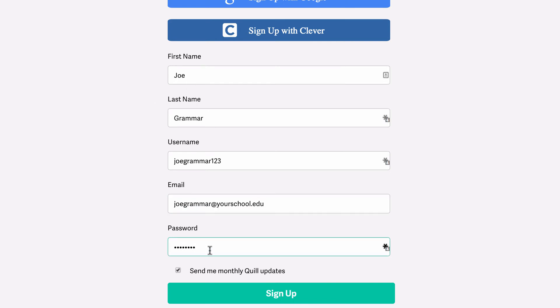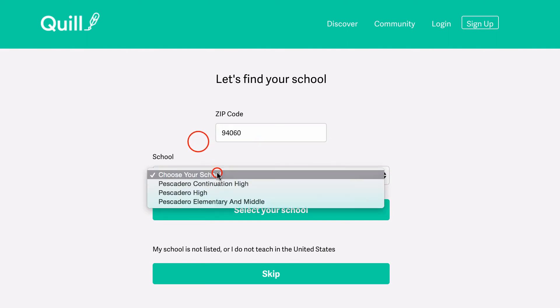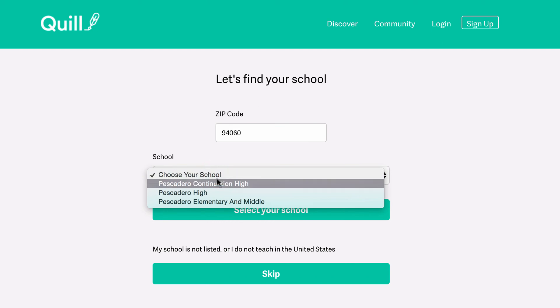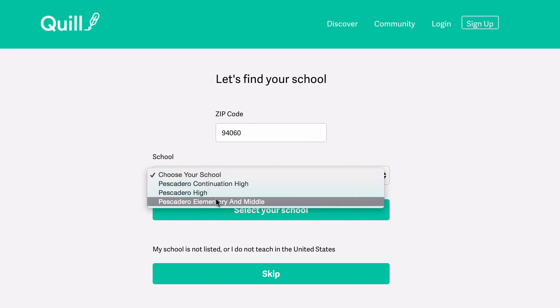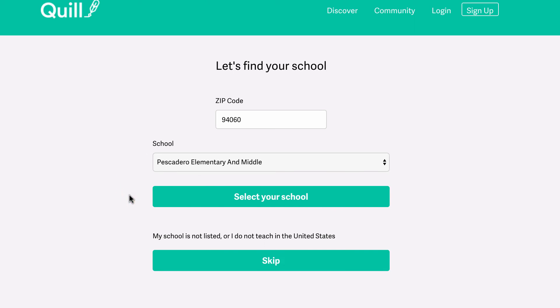This will take you to the school selection page. Here, you input the zip code for your school. You will be given a dropdown menu where you can select your school. If your school is not listed, not to worry, just click Skip at the bottom. Once you've selected your school, click the Select Your School button to continue.